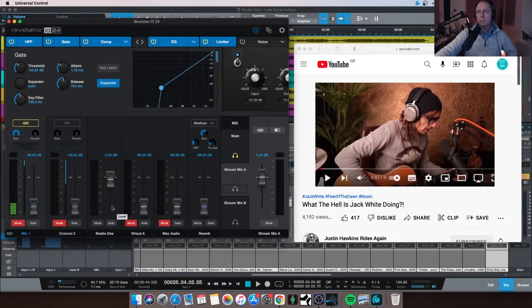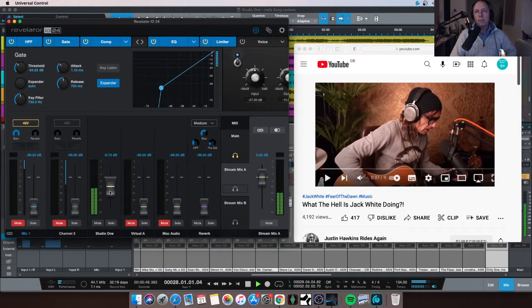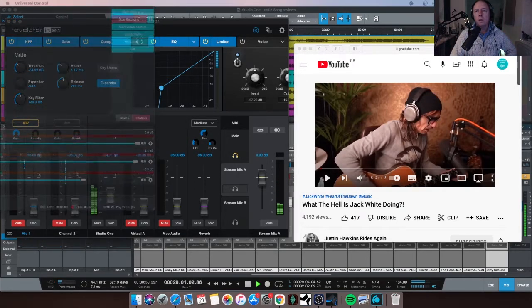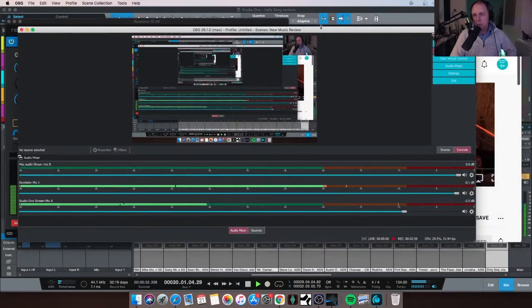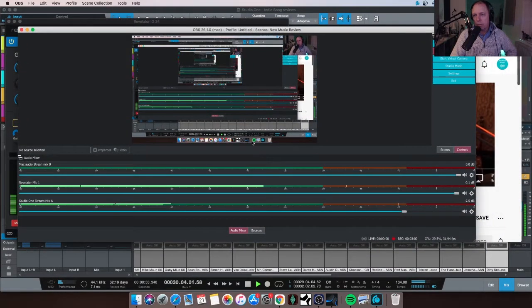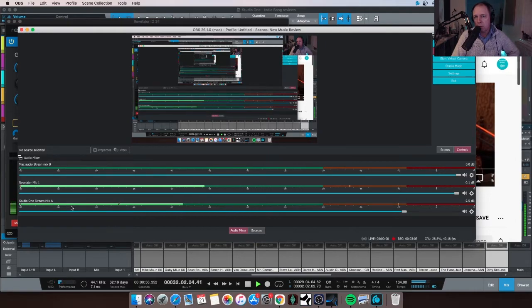So let me just play Studio One. When you're on your own, we all need a good space. So you can see Studio One here in Stream Mix A.